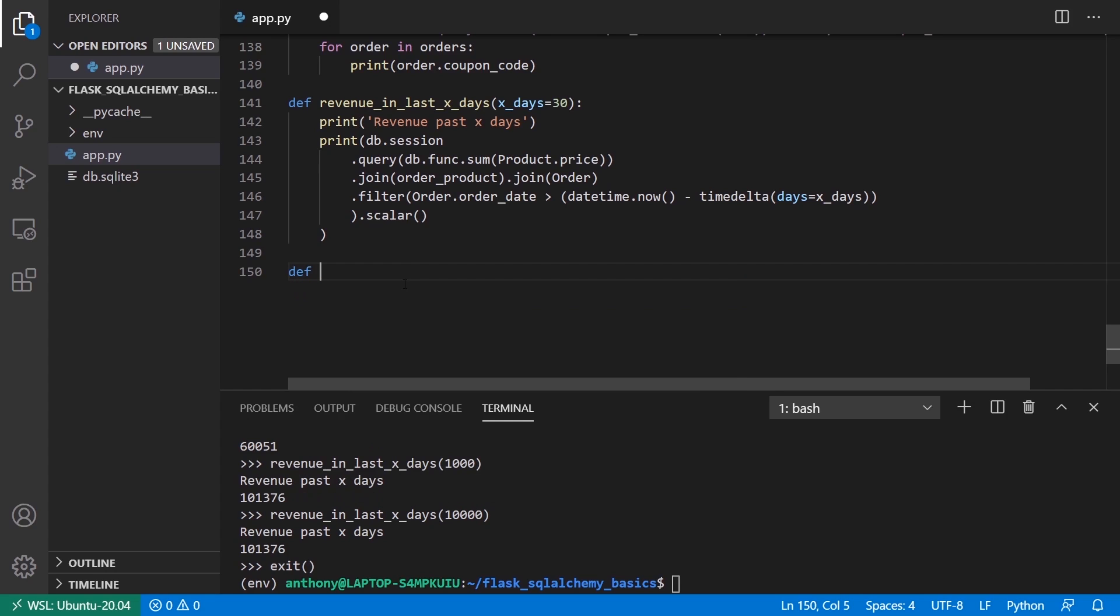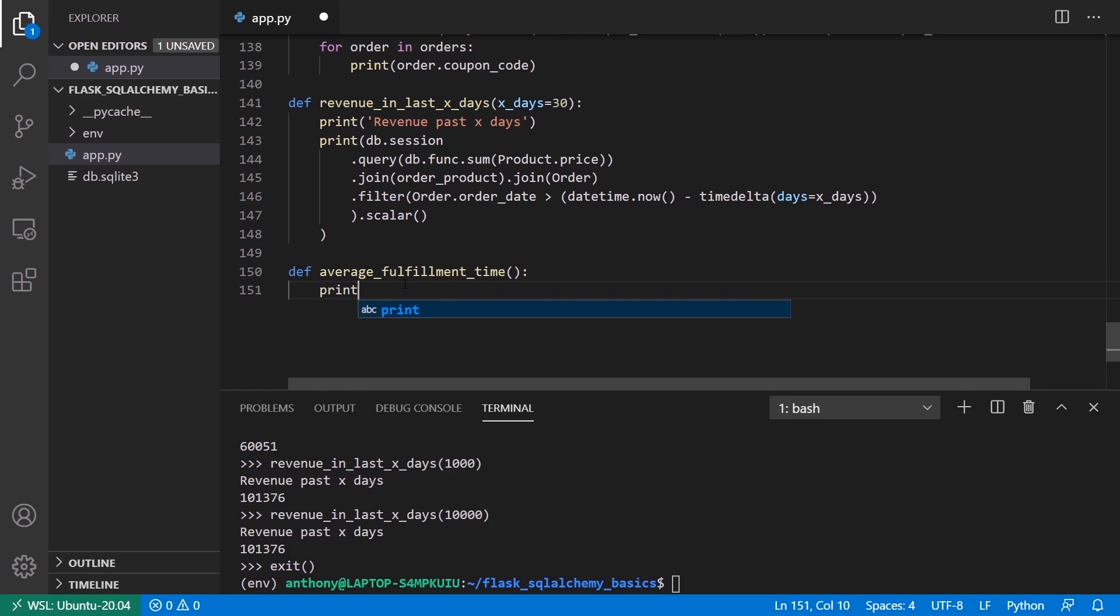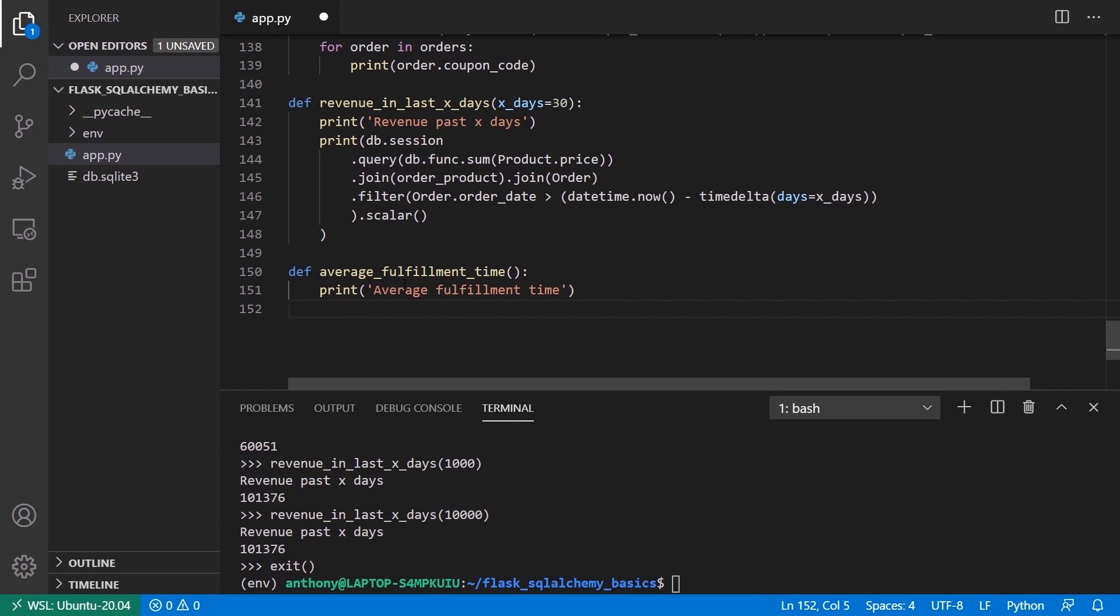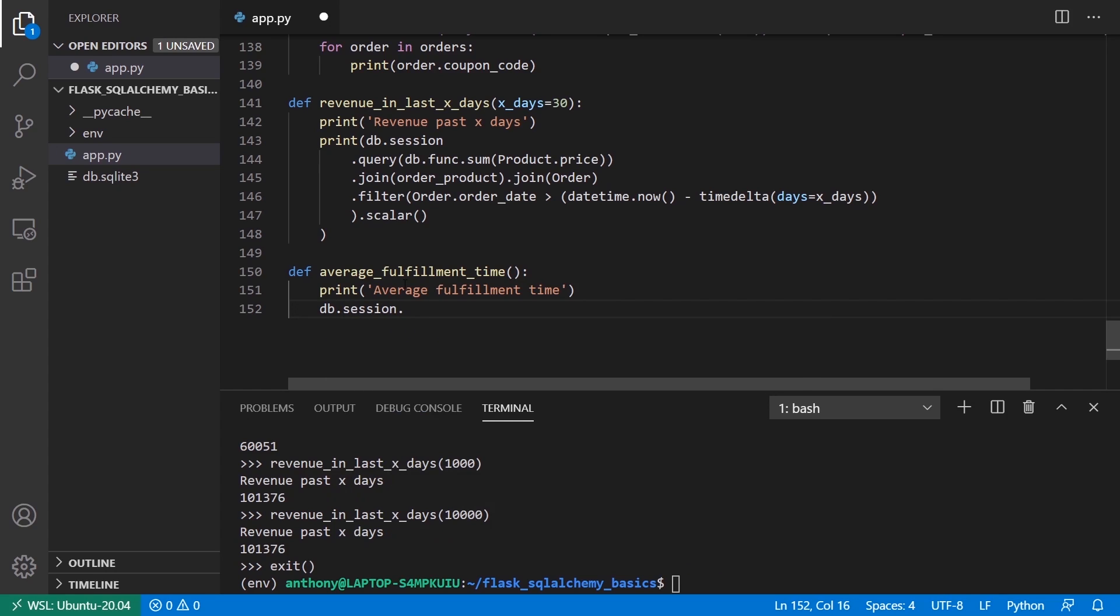I'll create the function average_fulfillment_time and it doesn't have to take in anything, and I'll print out average fulfillment time. Now what I want to do is start this query. It's going to be a complicated query. I'll use db.session.query and it's going to take in something here, and we'll get to that a little bit later. But first I want to filter by the things that I know have some kind of fulfillment time.